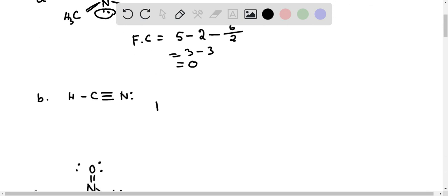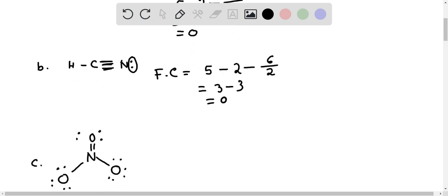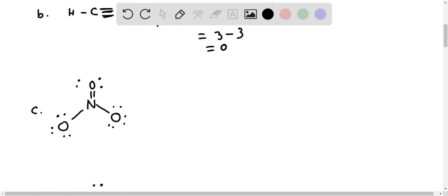For the second molecule (B), formal charge on nitrogen: five valence electrons, minus two non-bonding electrons, minus bonded electrons — there are three bonds, each bond has two electrons, so six divided by two. Five minus two minus three equals zero. So it is zero, not positive one.